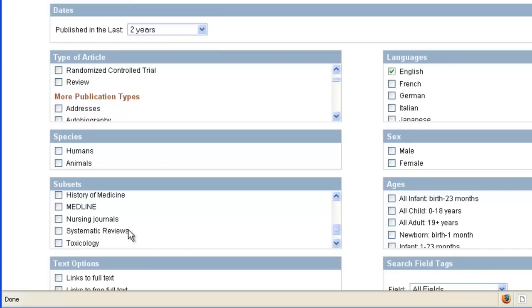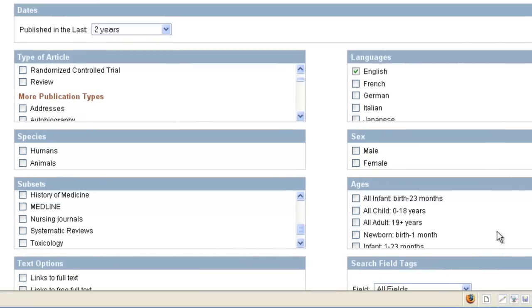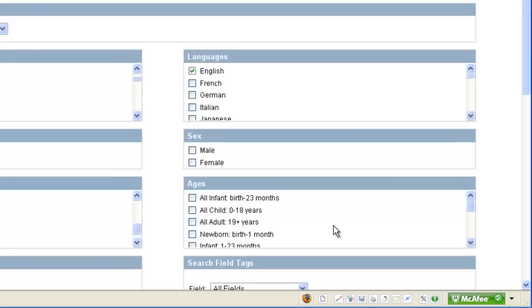If I wanted to focus on a particular segment of the population, say geriatrics or pediatrics, I might want to select something from this Ages category.